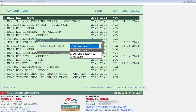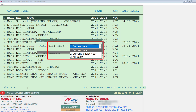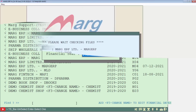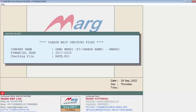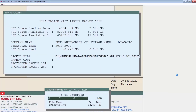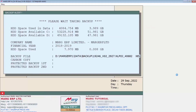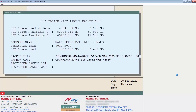Then a window of Select Financial Year will open, in which you will select the financial year you want to back up — that is current year, current and last year, or all years. Select the financial year accordingly and press Enter. The backup process will start for the selected companies and the backup will be saved in the selected drive or location.